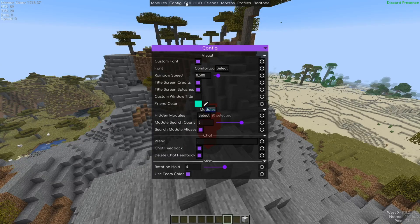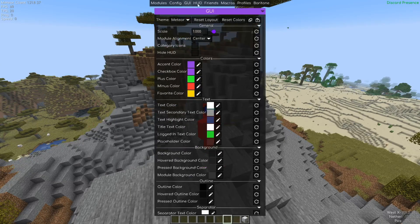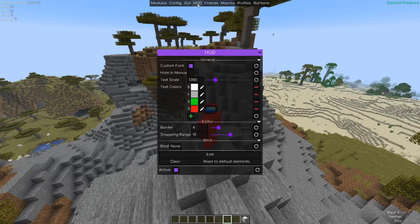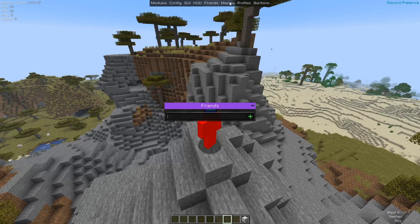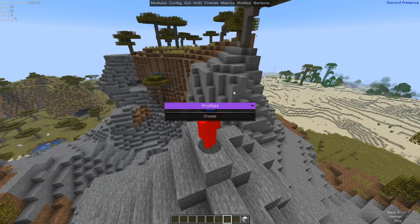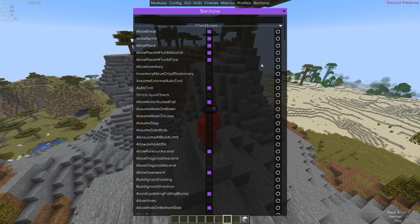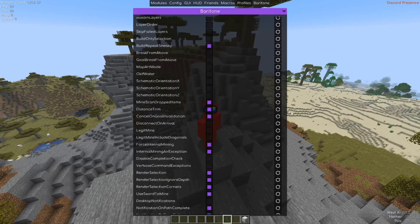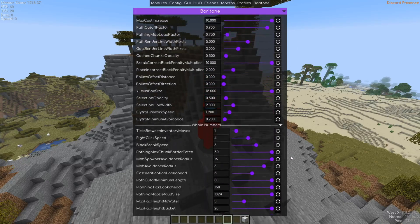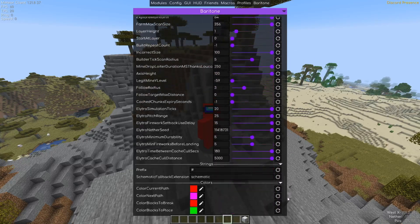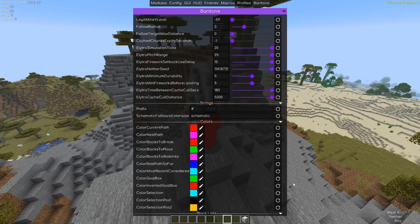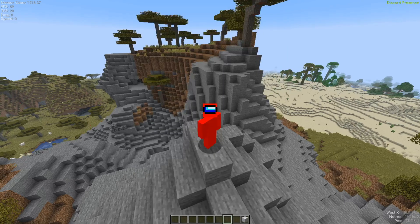For the rest up here, we have the config, GUI customization, HUD customization, friends, macros, and profiles, which I'm not going to go too in-depth in right now, but of course those all still work perfectly too. And we have the little Baritone tab over here as well, where you can customize Baritone entirely. Just look at the amount of options right over here.